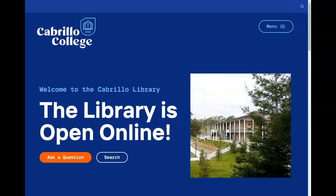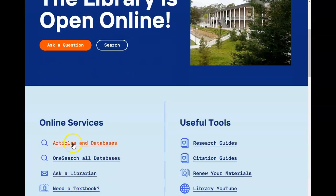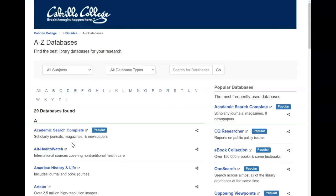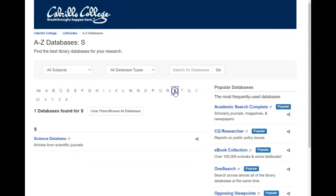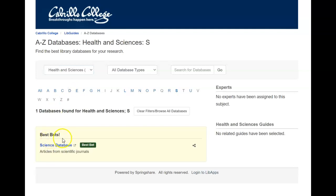Our science database provides access to research for biology, engineering, chemistry, and other STEM fields. You can access the science database from the library homepage under Articles and Databases, and from there you can either go to S for Science or look under Subject for Health and Science databases.